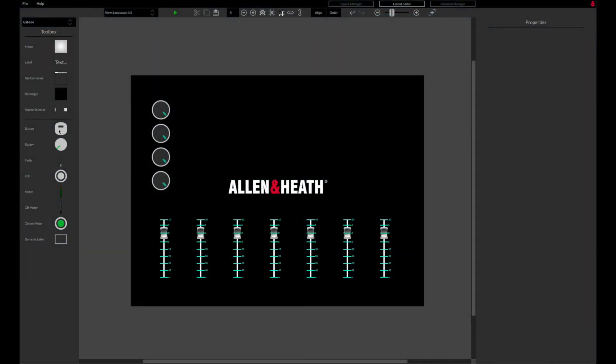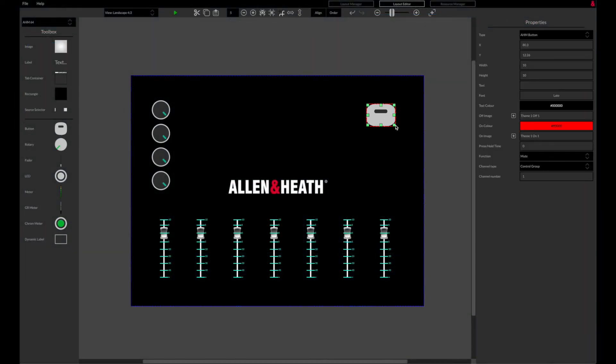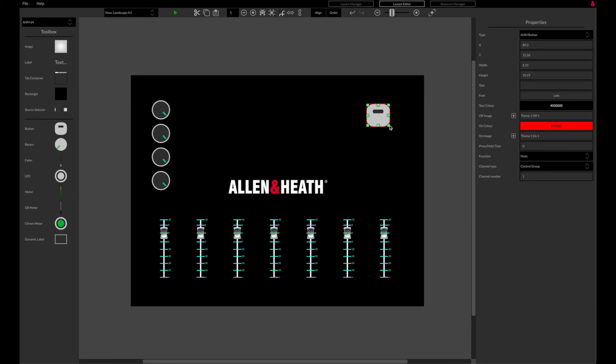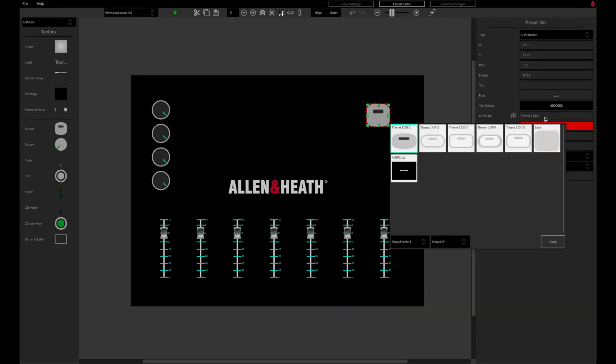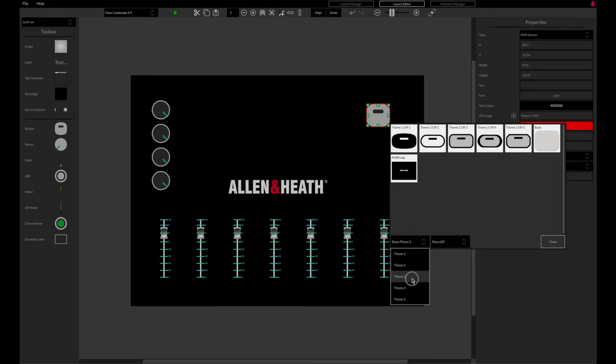Buttons, rotaries, and faders can be added to the layout, and each can be customized with different colors and styles from the right hand parameters column. A range of themes are available to suit your application.